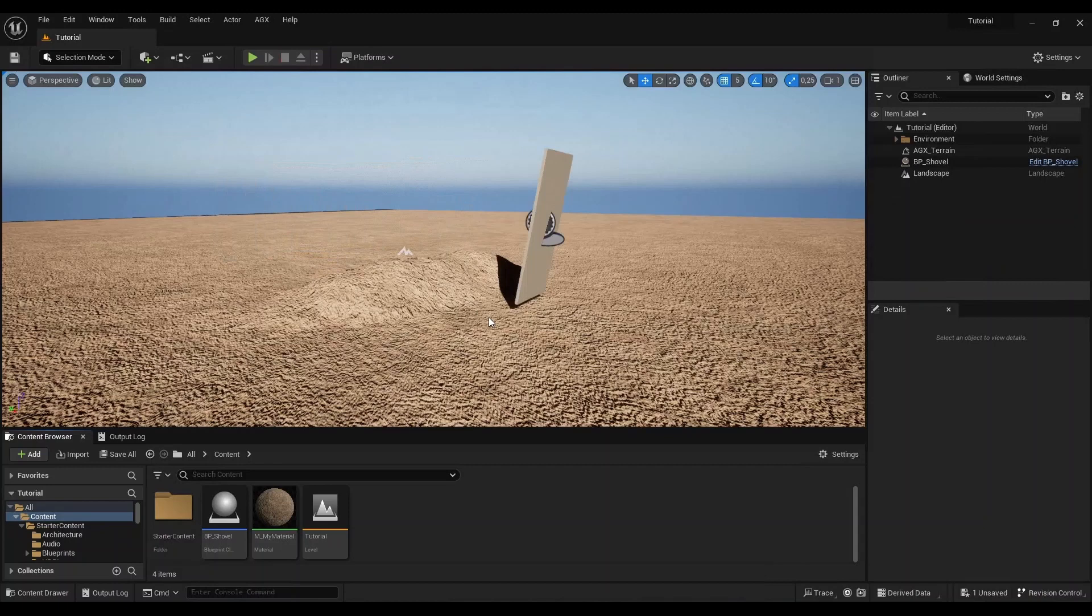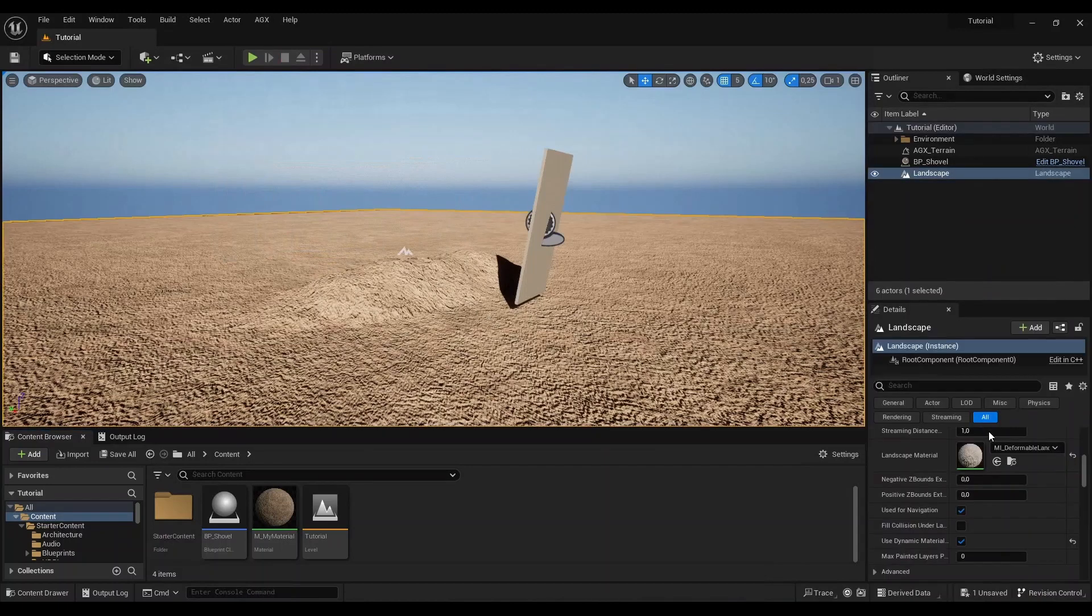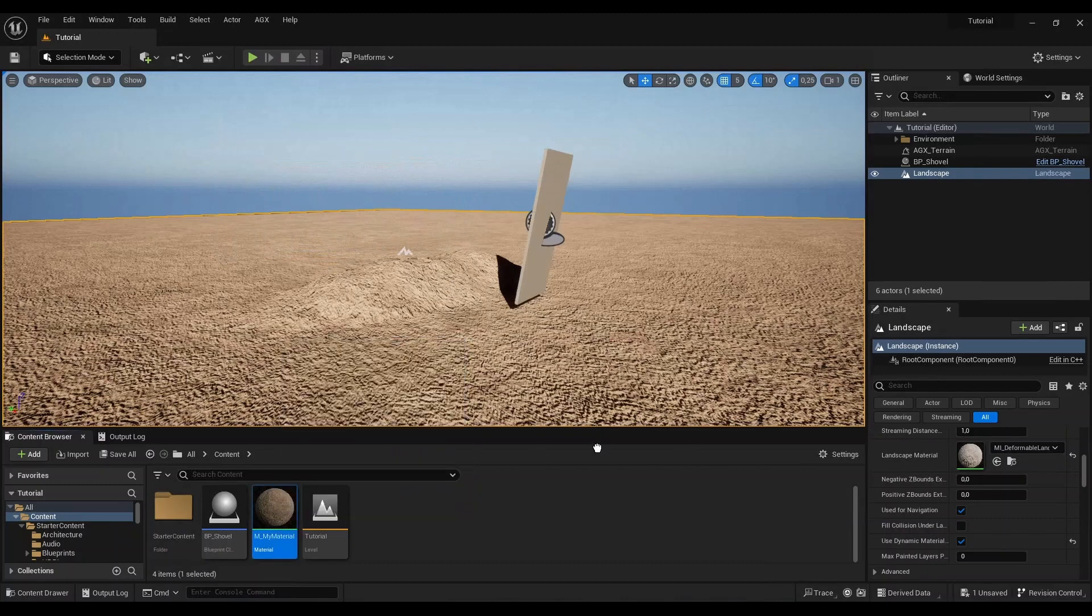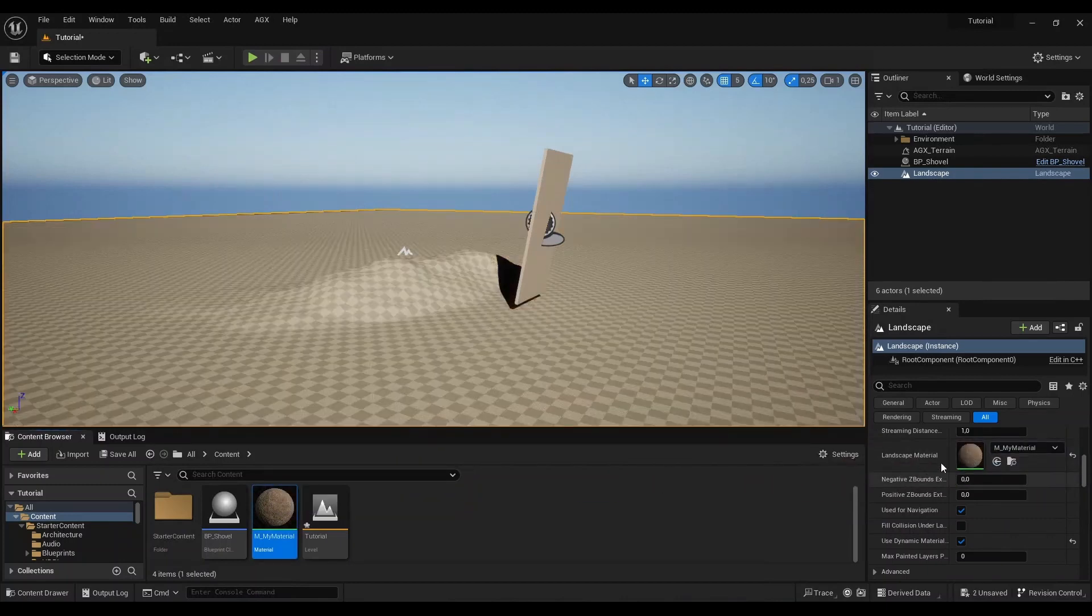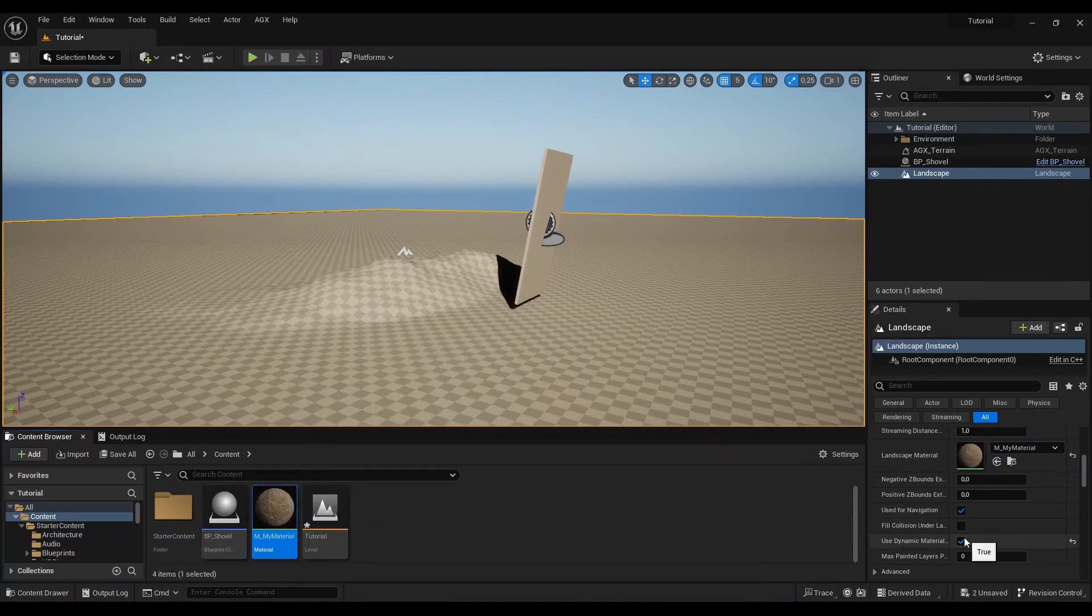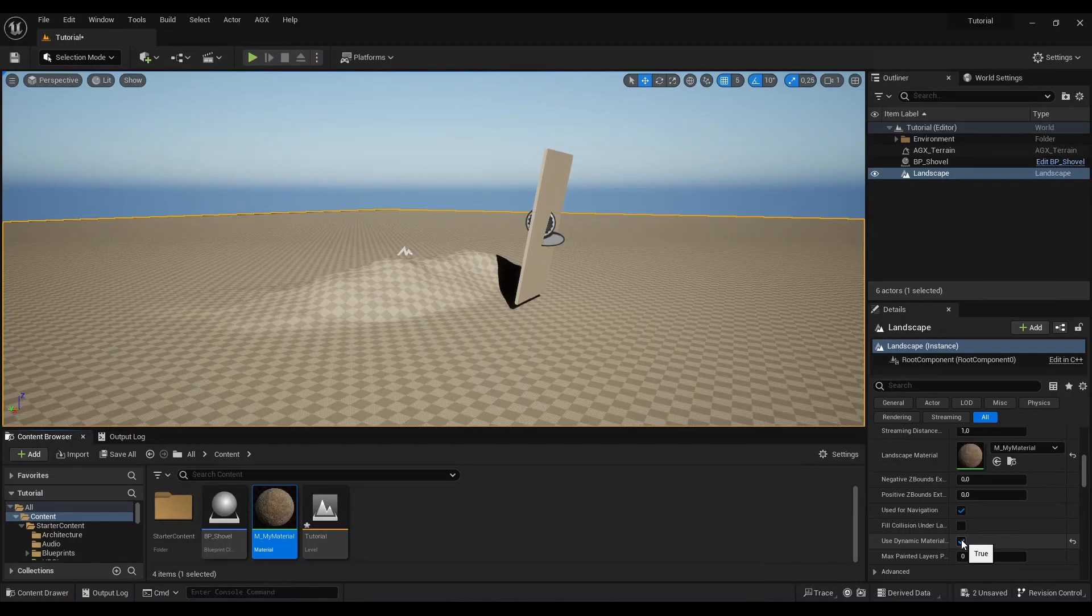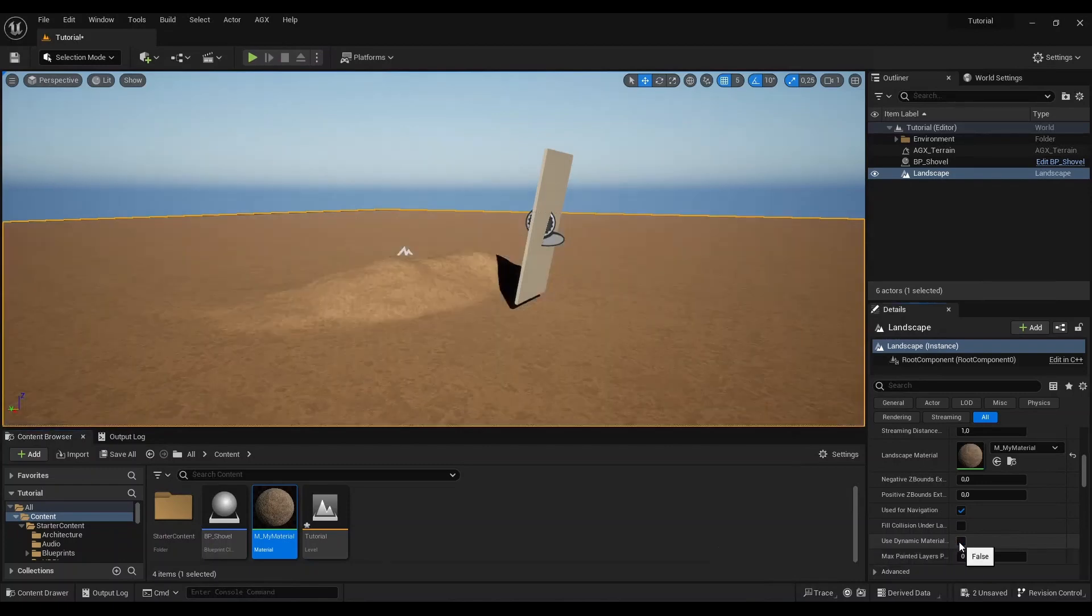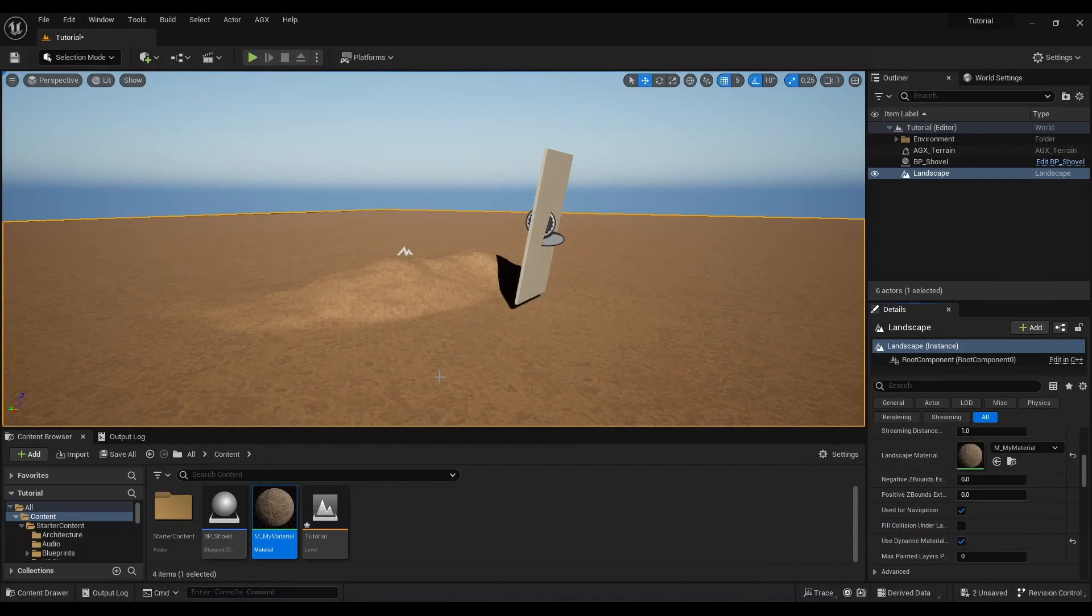But if I were to change this landscape render material to any other material... Here I have prepared just a very simple material. There is some Unreal bug, I don't know why, but I have to toggle this use dynamic material property like that to get the updated view here in the viewport.